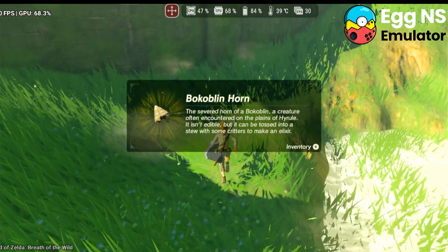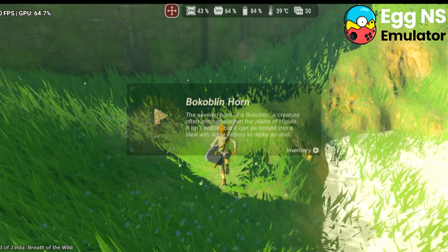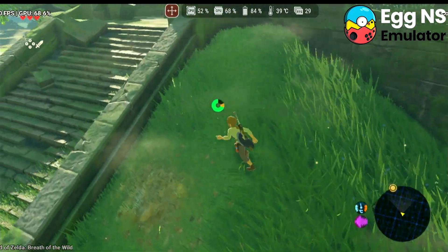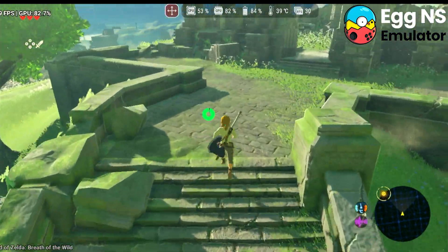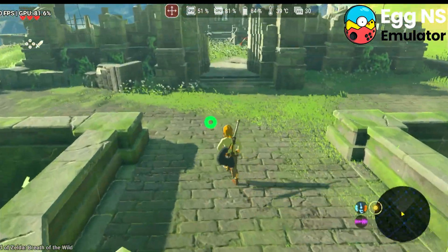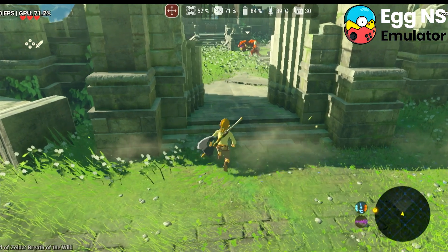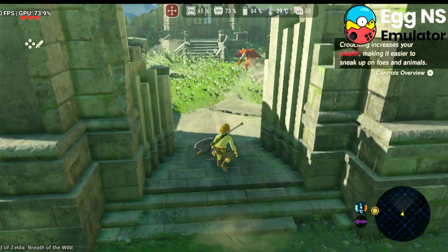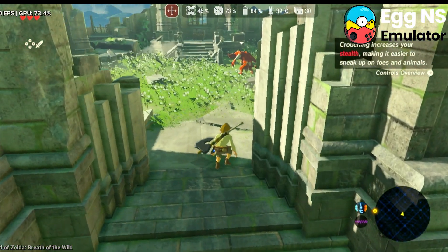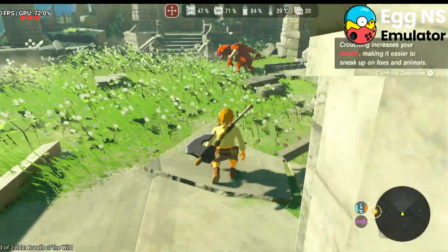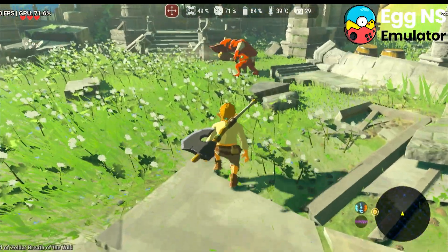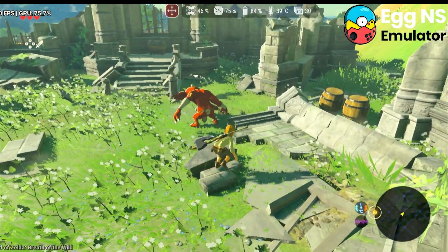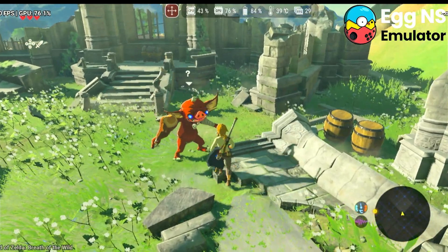Running the game at native resolution in portable mode, using only about 80% of the GPU's total load. As for bugs, I found very few, such as transparency in item names, but nothing that hinders gameplay. As for temperature, during the tests my device reached close to 40 degrees Celsius — this represents the internal device temperature, not the CPU or GPU temperature.